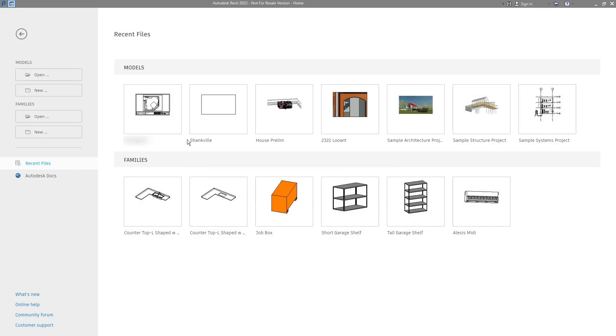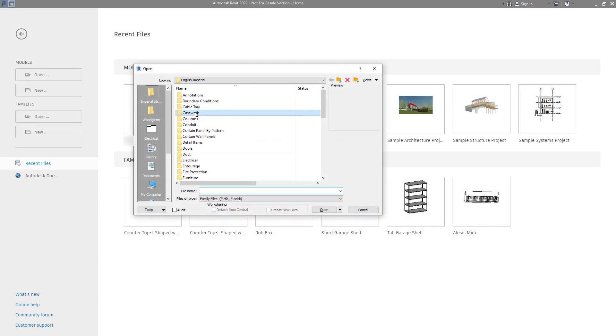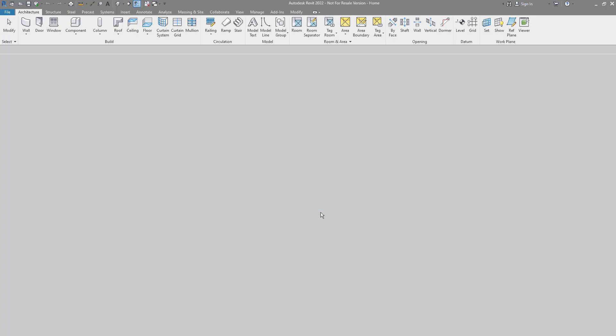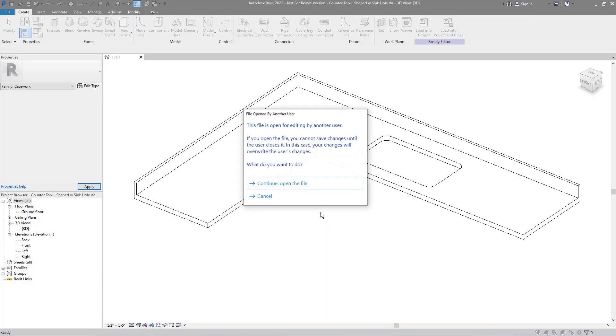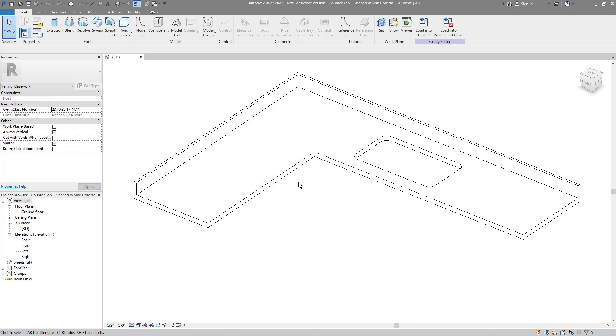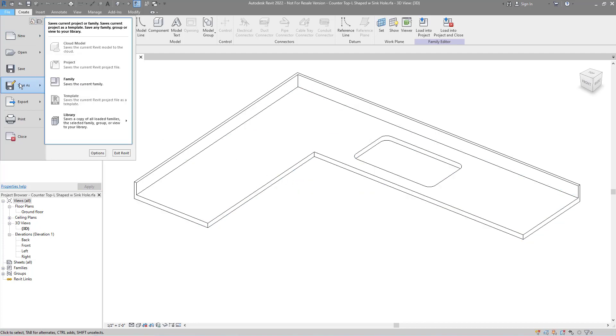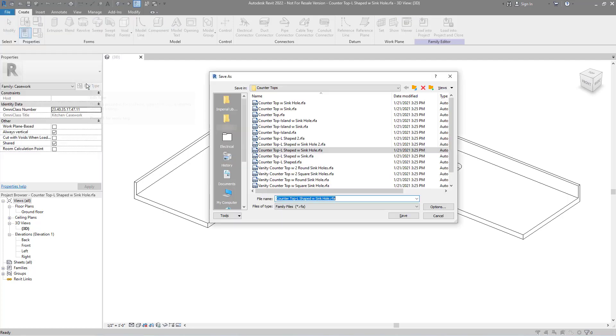Since I'm not going to start from scratch, I'm going to start with the closest family that I can find. In this case, I need a U-shaped countertop with a sink opening. The closest to that is the L-shaped countertop with sink family. So let's open that up. As soon as we open it, we need to save as the family to a new name.